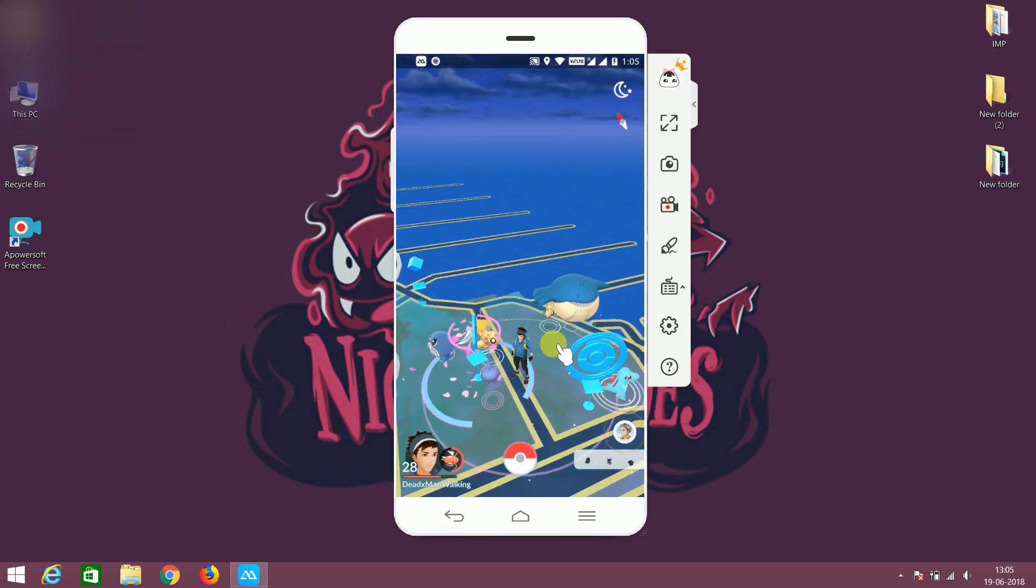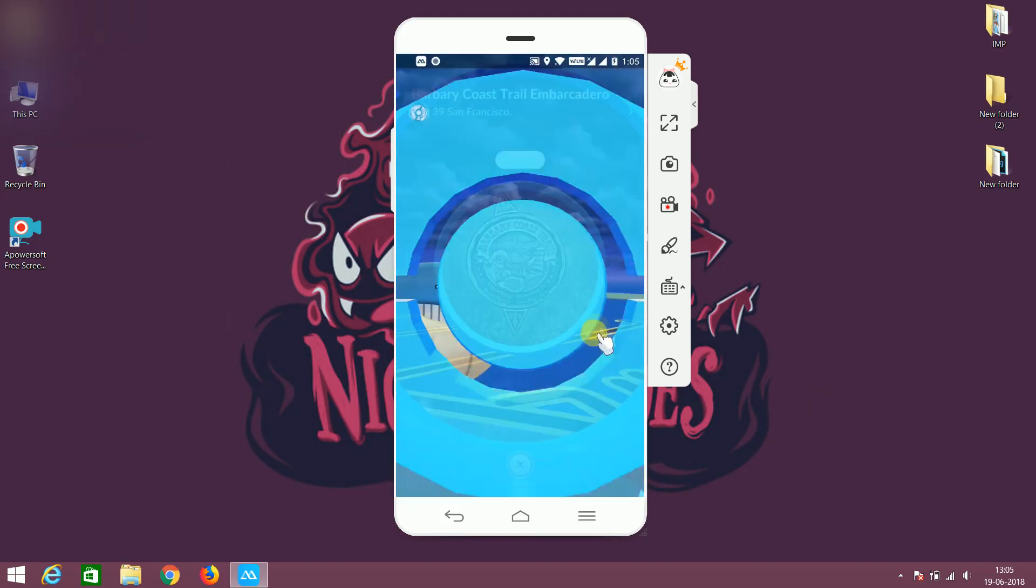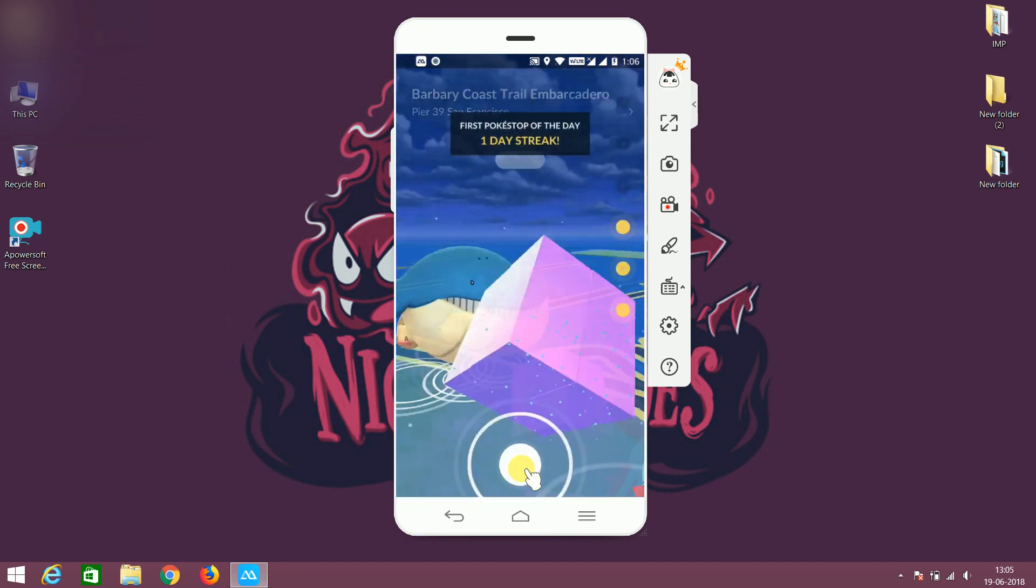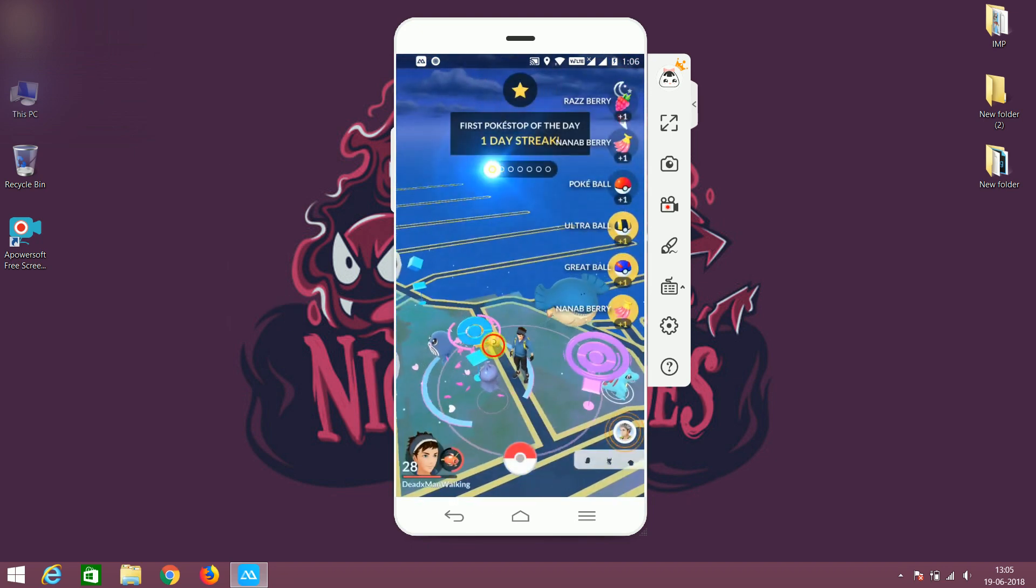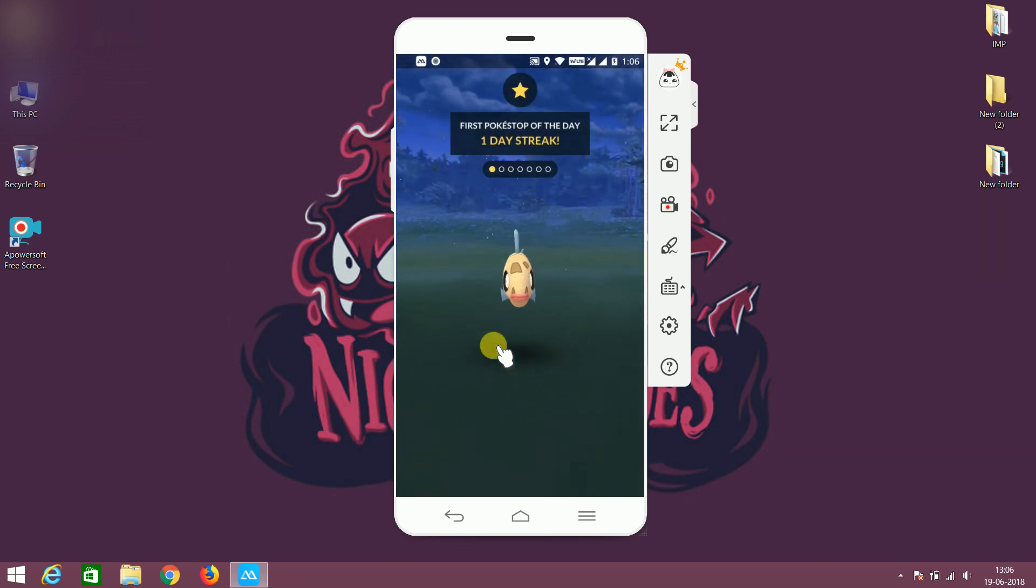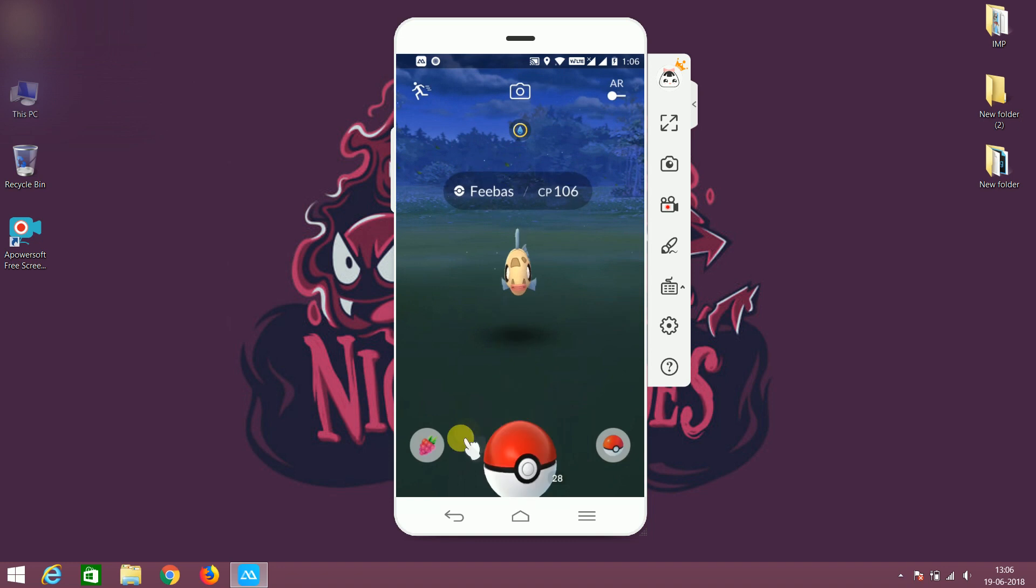Hi spoofers. This is GXG. Today in this video I am going to show you how to play Pokemon Go in PC.